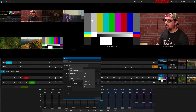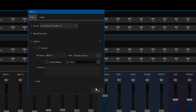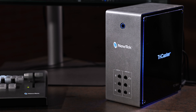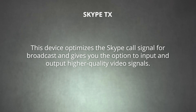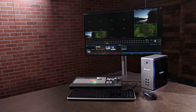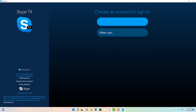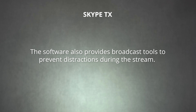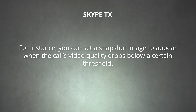If you need support for more participants, you may want to consider upgrading your setup to Skype TX. Skype TX is basically the broadcast version of Skype, and it offers the best video quality possible for Skype guests. It's a hardware and software solution that allows broadcasters to integrate Skype interviews into professional live production. To use Skype TX, you'll need a Skype TX appliance. This device optimizes the Skype call and gives you the option to input and output higher quality video signals. The NewTek TriCaster Mini 4K has Skype TX built in. You'll also need the Skype TX controller software to manage Skype calls and their video feed. The software also provides broadcast tools to prevent distractions — for instance, you can set a snapshot image to appear when the call's video quality drops below a certain threshold.